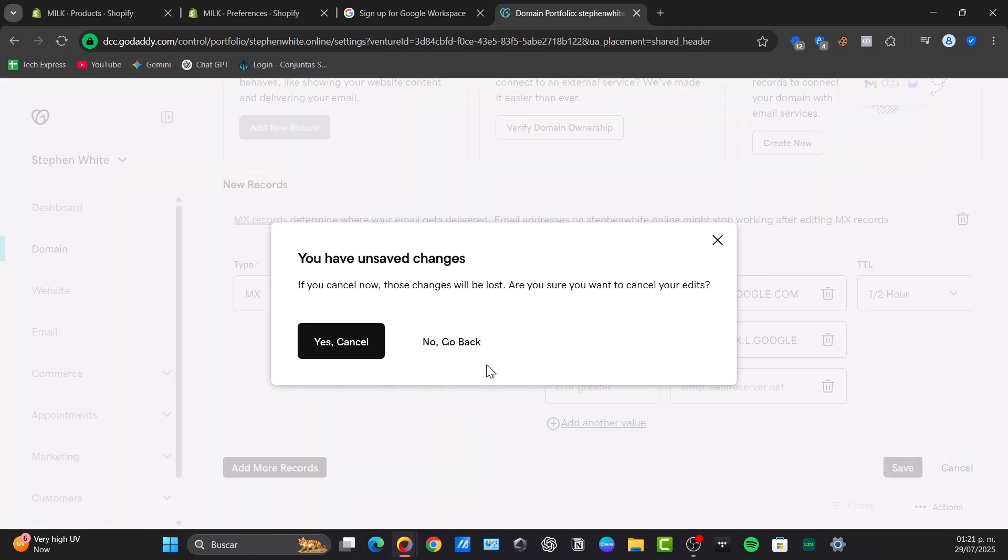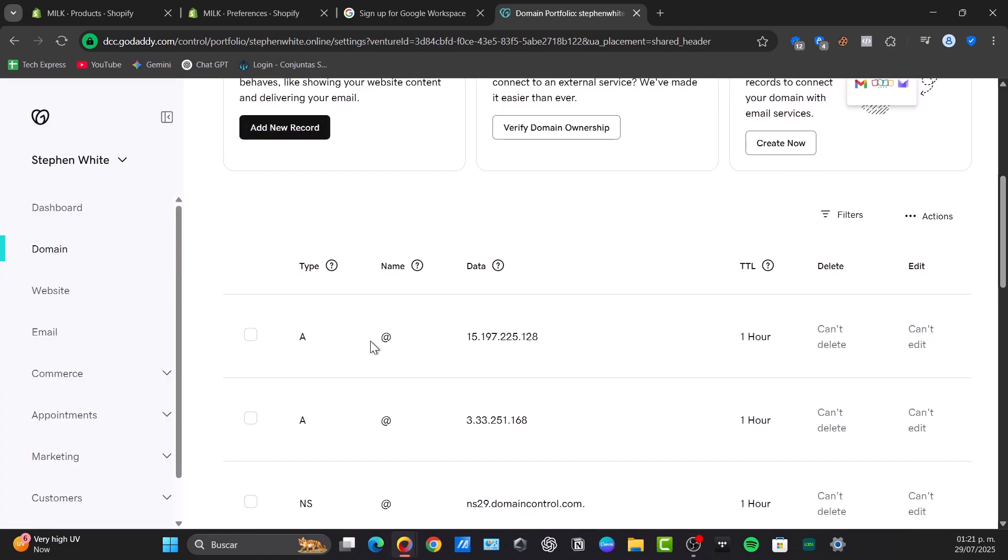So an SPF - Sender Policy Framework - record helps prevent your email from being marked as spam. It's a TXT record. So in the GoDaddy DNS management, if you click into the TXT file, you add all of these elements and you include all of them.